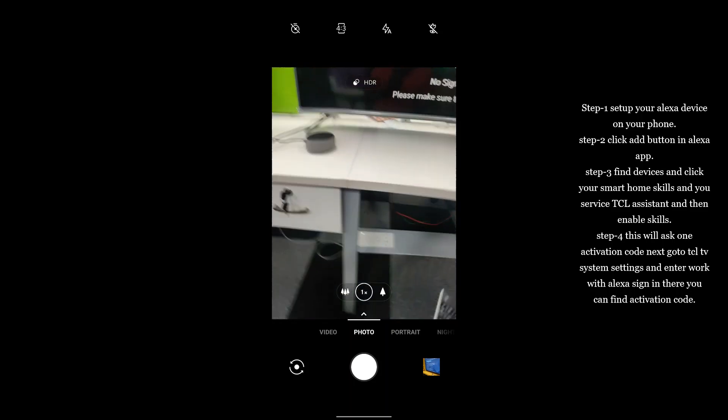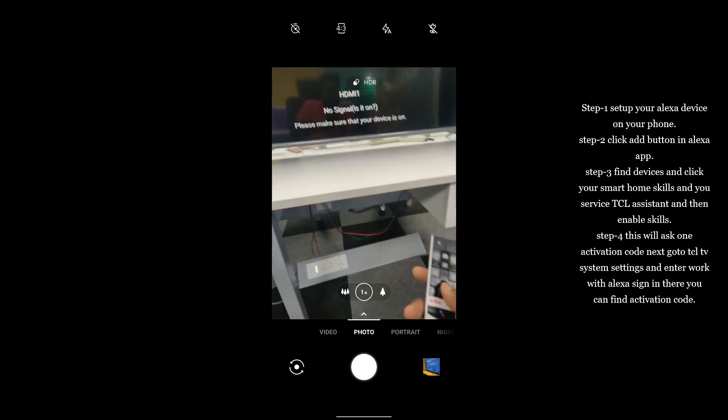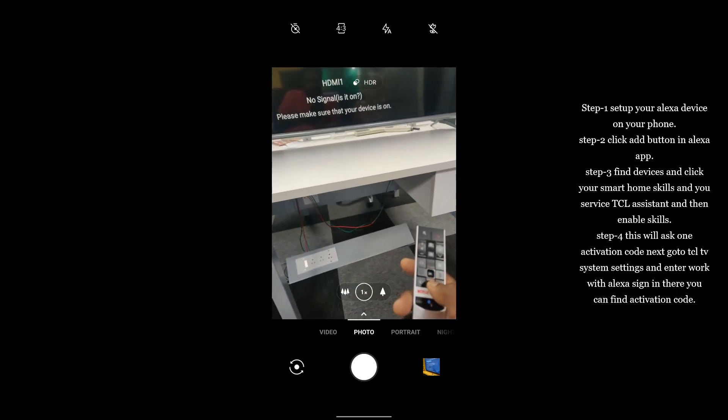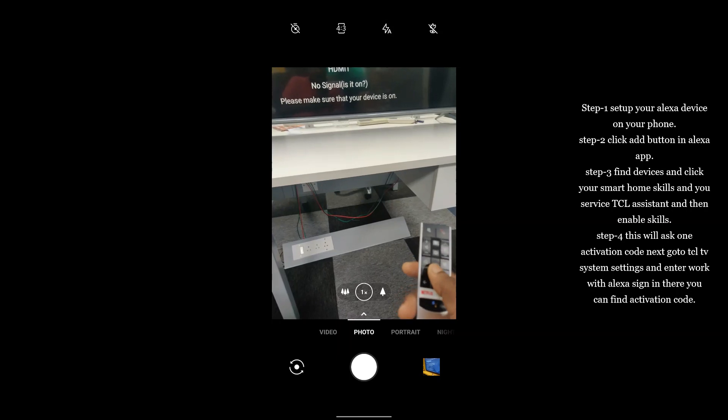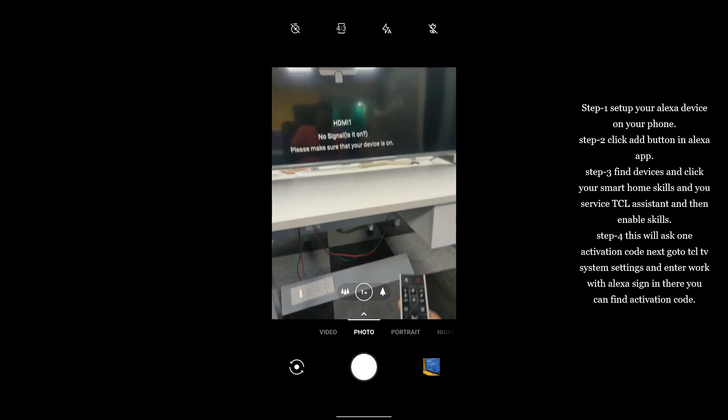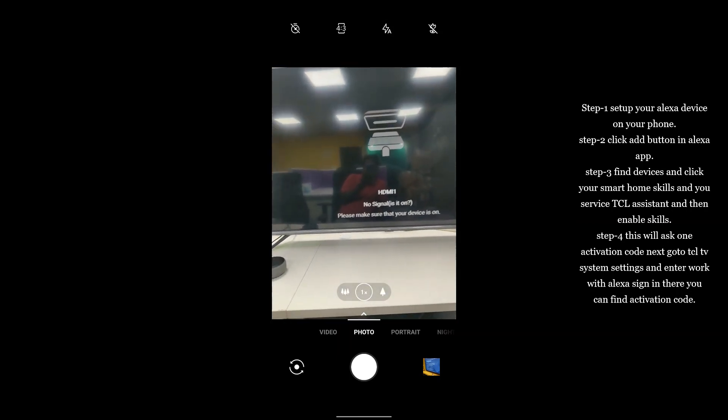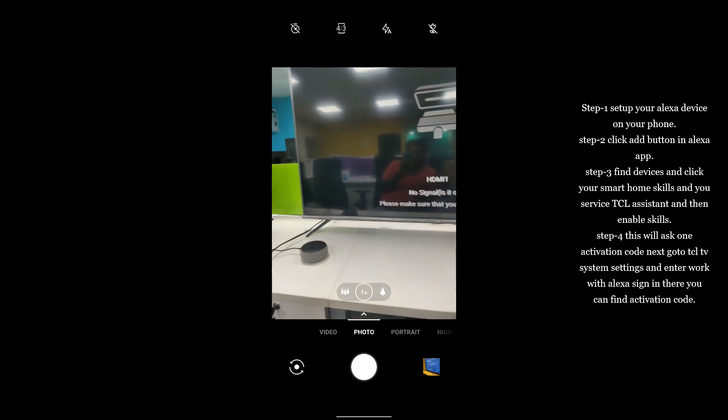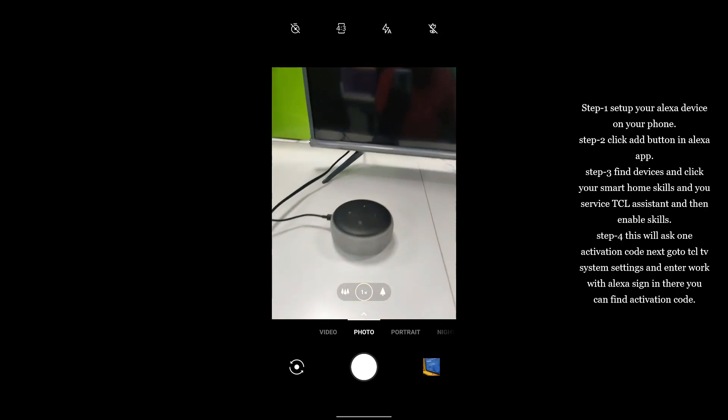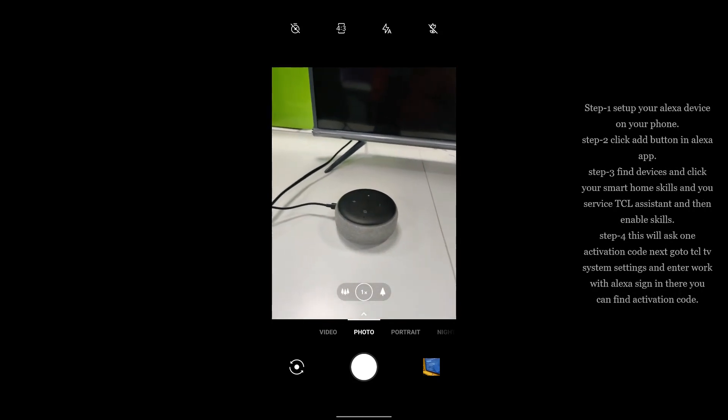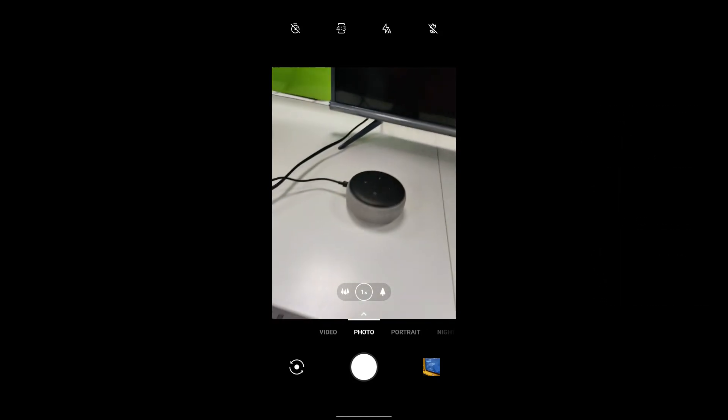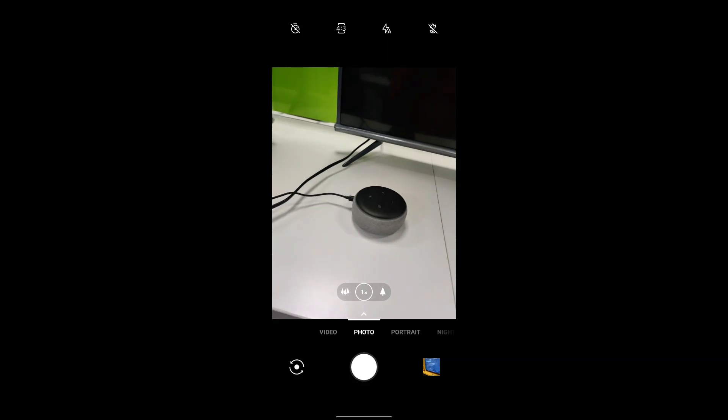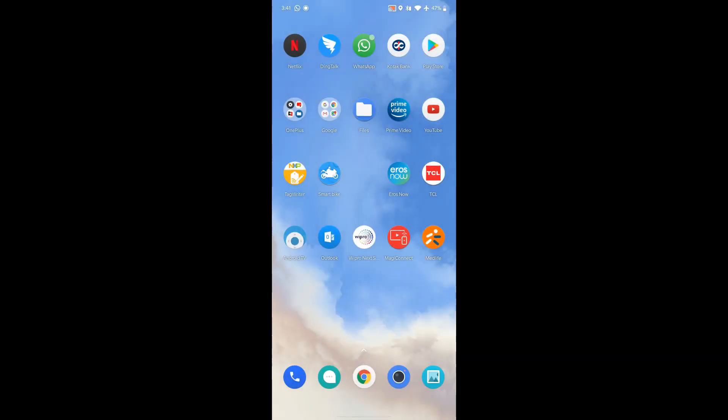Our TVs have two options: one is Google Assistant built-in, one is Work with Alexa, whichever you can use. For Amazon, you require this Echo Dot speaker, then only you can activate it. I hope this will help you all. Thank you.